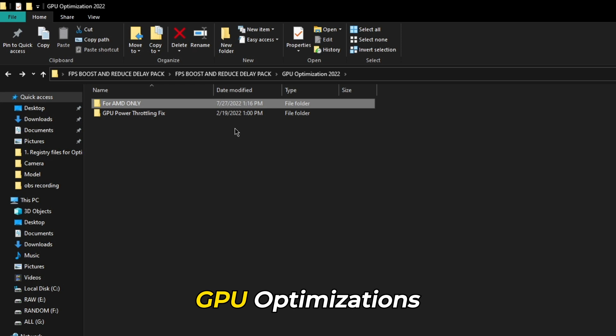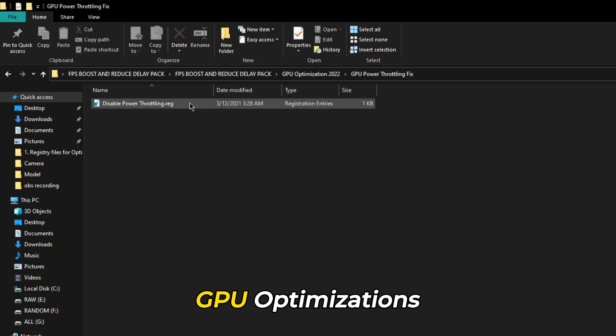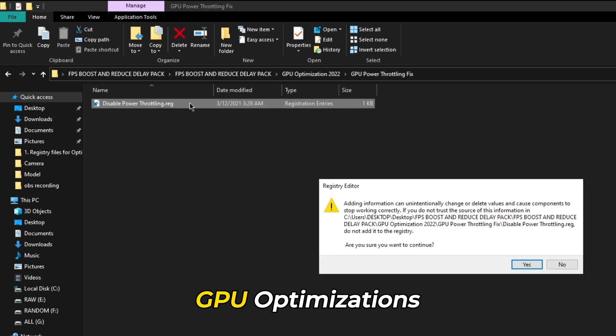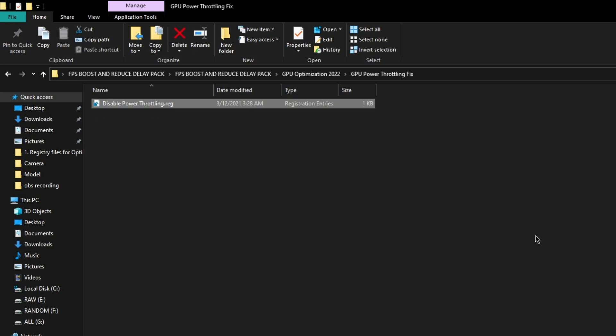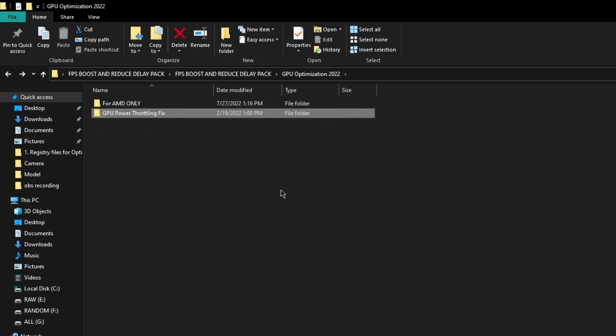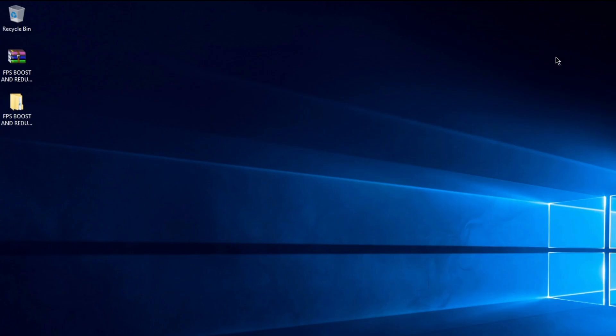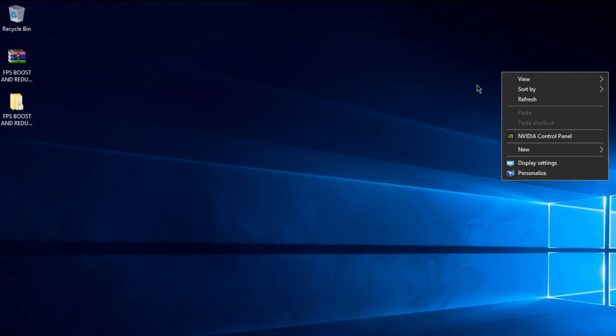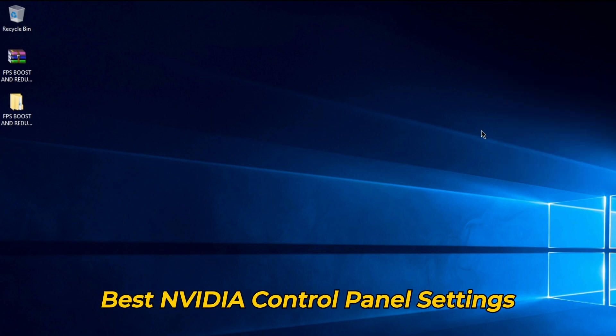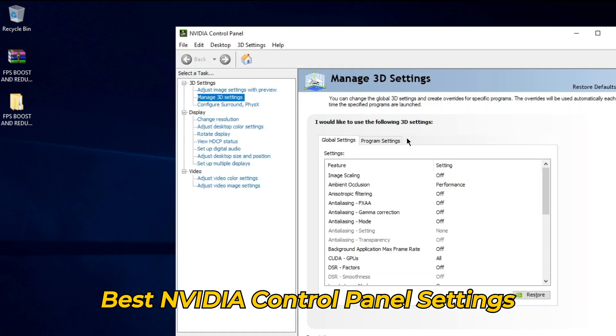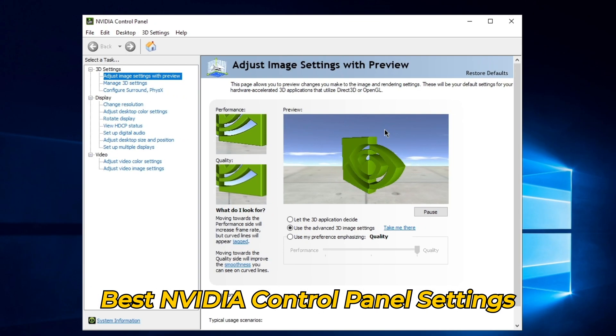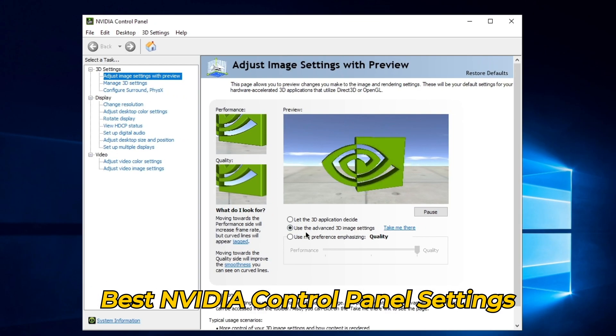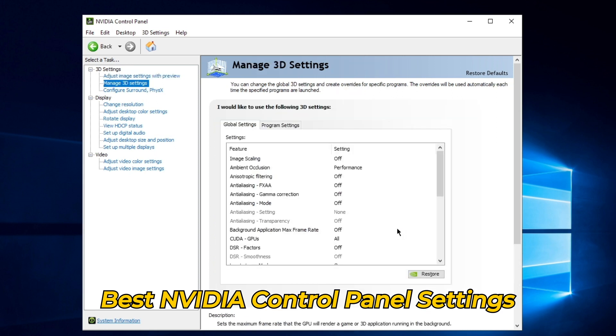For all GPUs, run the GPU power throttling fix file under its respective folder. For those who have Nvidia GPUs, here are the best settings for optimal performance. Right click on desktop and open Nvidia control panel. In the next window, click on adjust image settings with preview option from the left panel. Now select use the advanced 3D image settings, then click on take me there next to this option and copy all the settings.